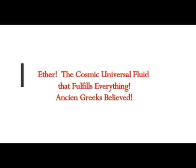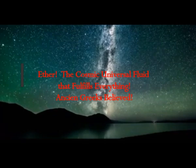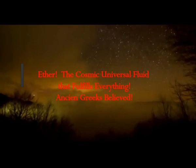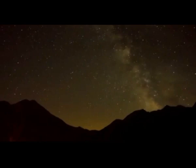Ether, the Cosmic Universal Fluid that fulfills everything, according to ancient Greek scientists. For the ancient Greeks, Ether was one of the primary deities.